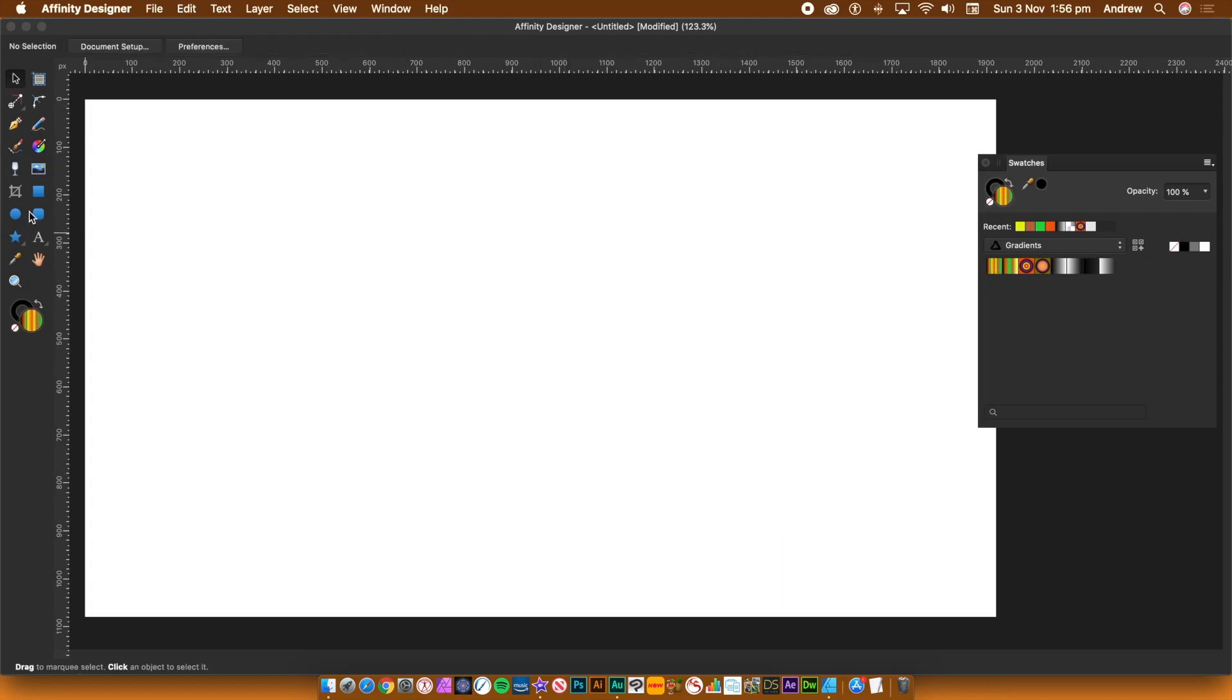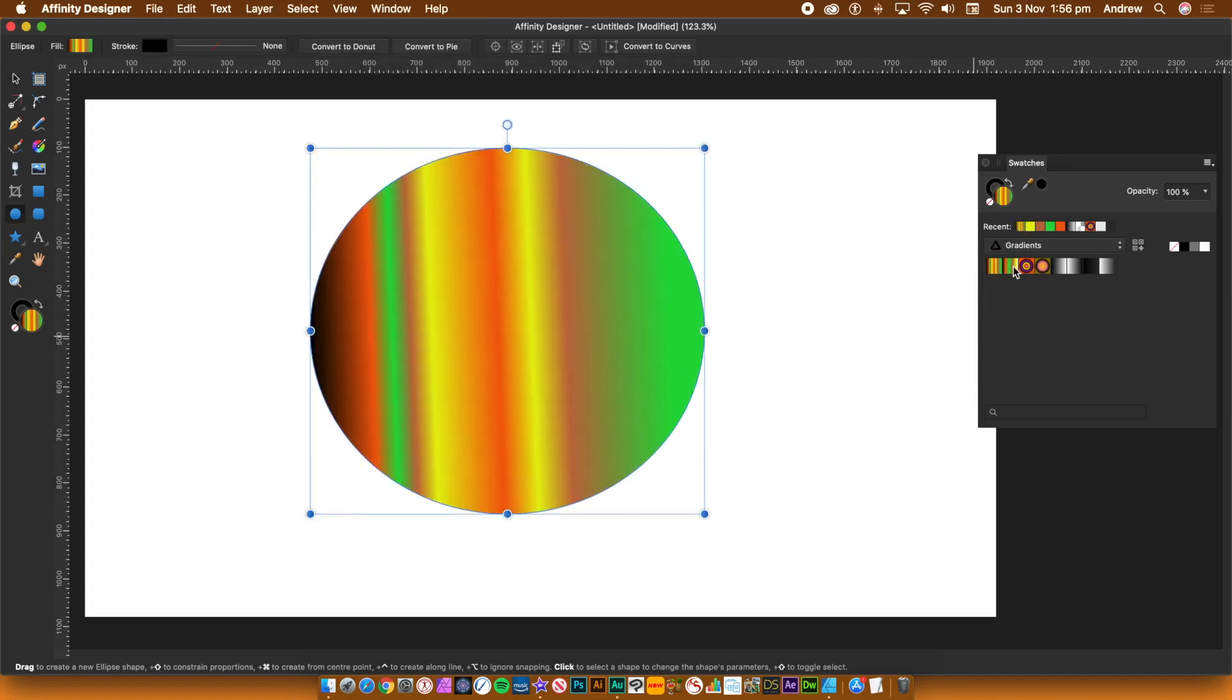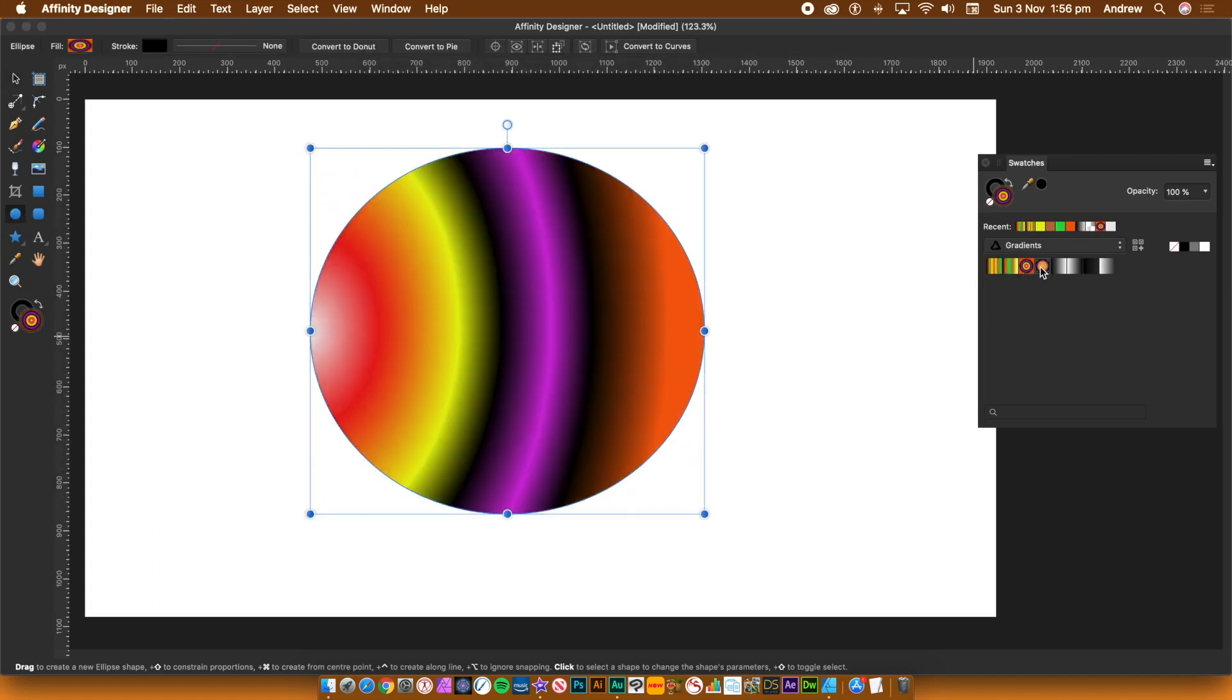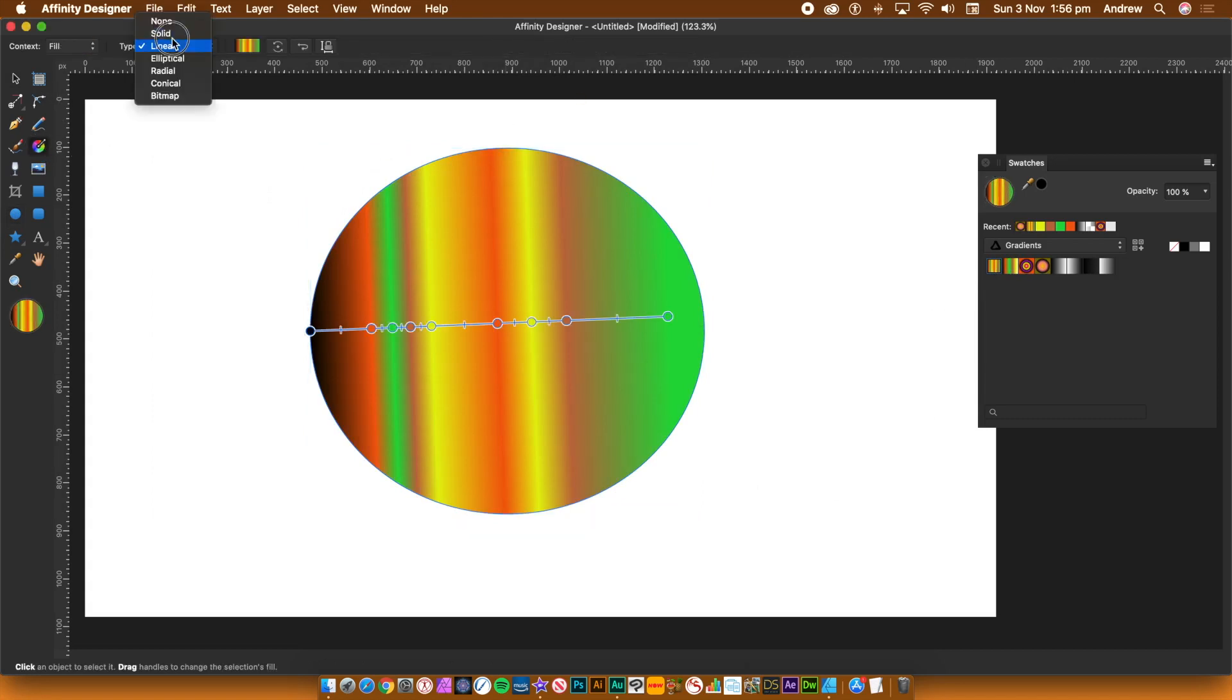The gradient swatch can now be used with all other shape layers. Select the object, go to the Swatches panel and click the Gradient. You can then manipulate it further with the Fill tool.